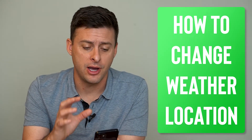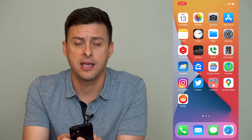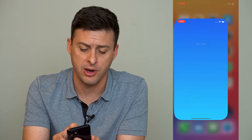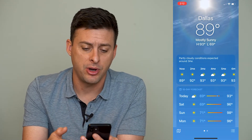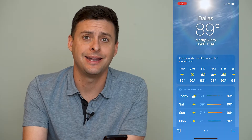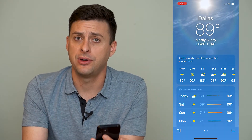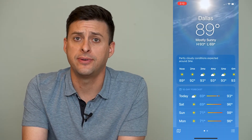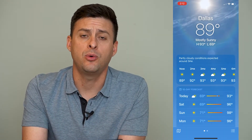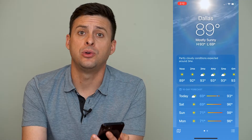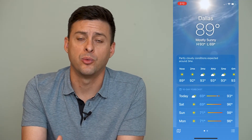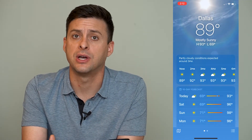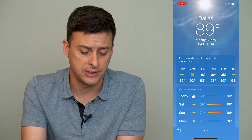I'm on my iPhone and it comes default with this weather app. If you tap on it and you're new to iPhone or this is a new phone, it will default to Cupertino, which is where the headquarters of Apple is.